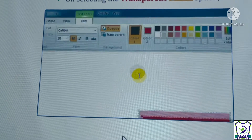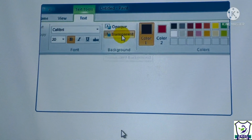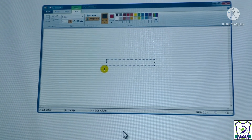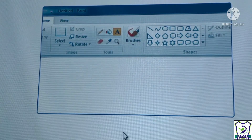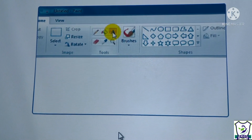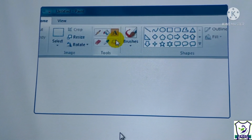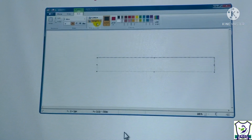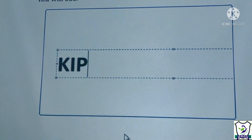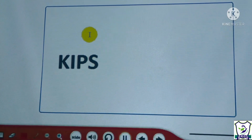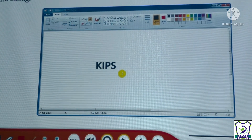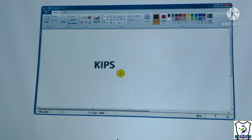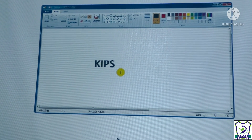On selecting the transparent option, the text color remains as selected — whichever color was chosen in color one — but the background color does not change and stays transparent.